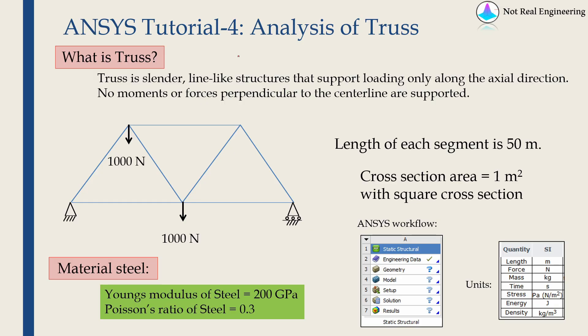Hi everyone, welcome to new video from Nautical Engineering. And in this video we are going to do basic analysis of truss using ANSYS Workbench.